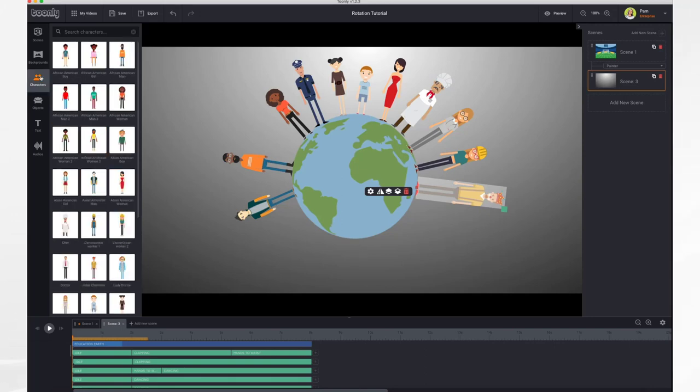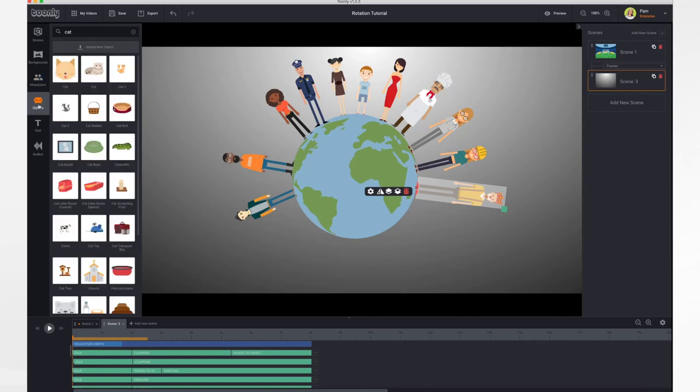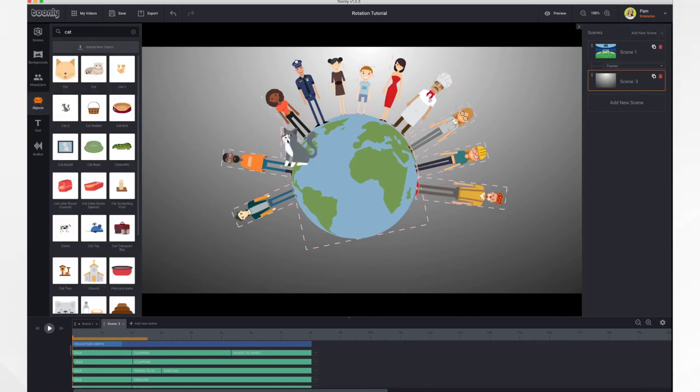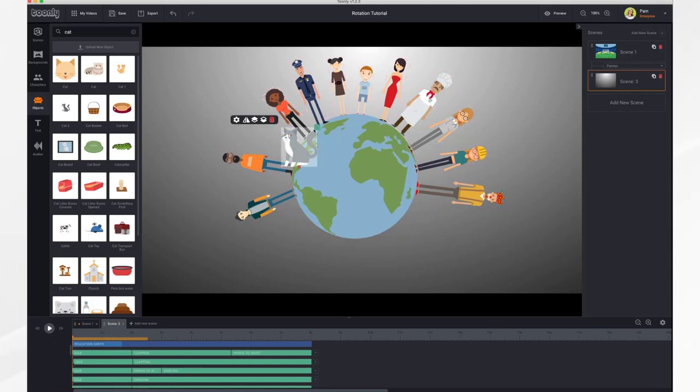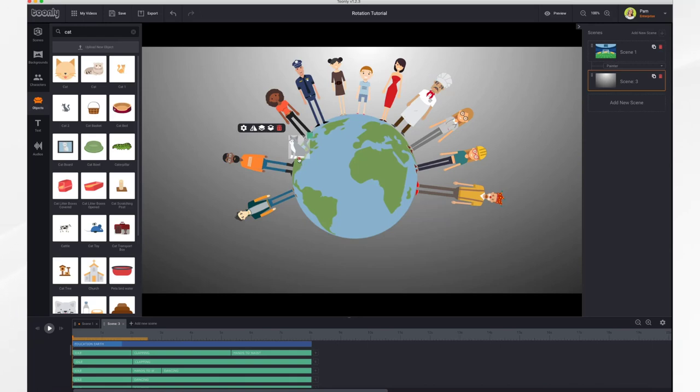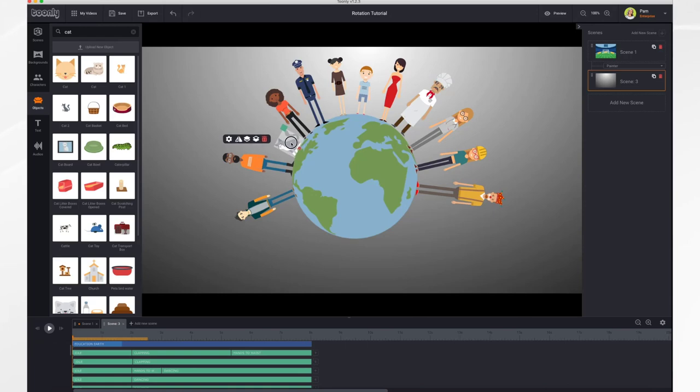So let's add an object. It's the same exact technique. Let's put a cat in here. Let it load. There he is. And we're going to resize the cat so he's in proportion to the humans and rotate him. And there's our cat.